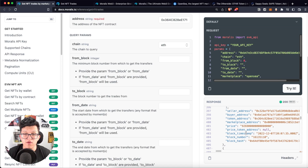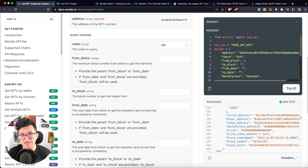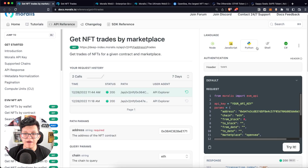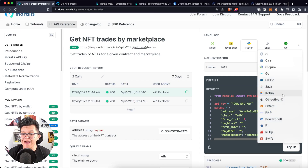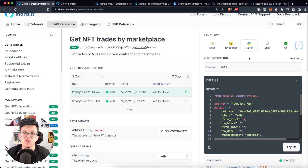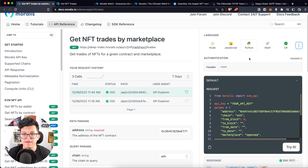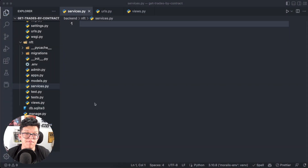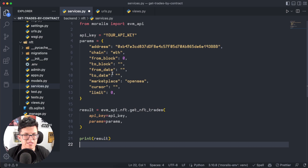We can accomplish this using several programming languages such as Node.js, JavaScript, Python, Shell, C#, and more. For today's tutorial I'm using React.js on the frontend and Django as our Python development framework for the backend, so I'm going to stay on the Python tab and copy the code Moralis provides us.